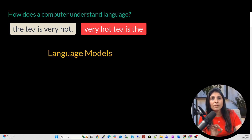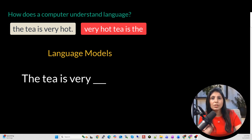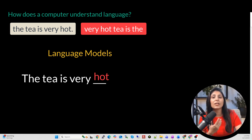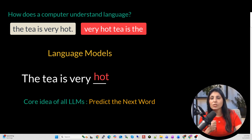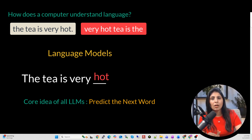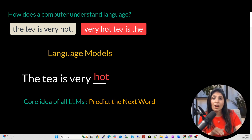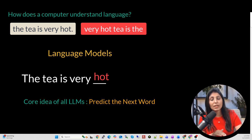The job of a language model is simple: it looks at the words that came before and tries to predict the most likely next word. This one simple idea — predicting the next word — is the foundation of all large language models like GPT. In today's lecture we will understand this process both conceptually and mathematically.